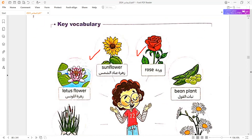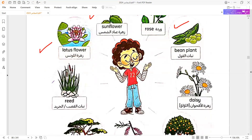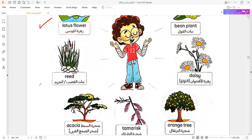Rose. Bean plant. Lotus flower. Reed. Daisy.